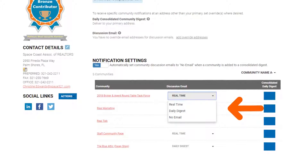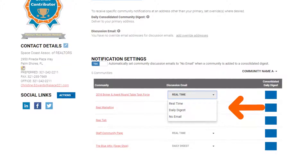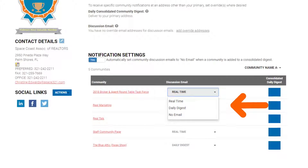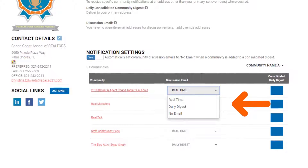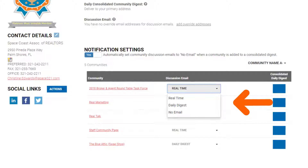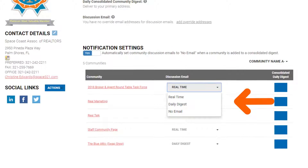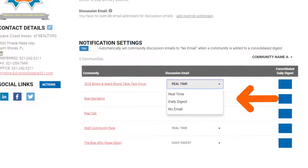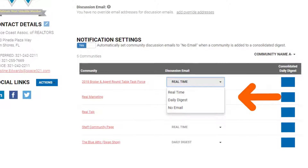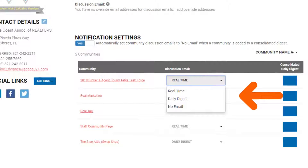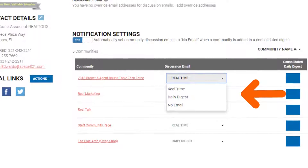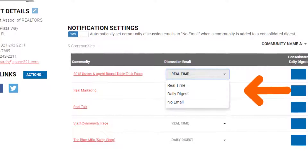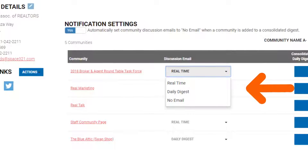The first option is Real Time. This means that every time someone sends a post or replies to a post in a community, you will receive a notification. The second option is a daily digest, which is the default setting for all of our membership. A daily digest means that once a day you will receive an email from this community with a digest of all the posts and replies made since the last time the digest went out the day before. The last option is No Email, which means you will not receive any notifications from this community at all.